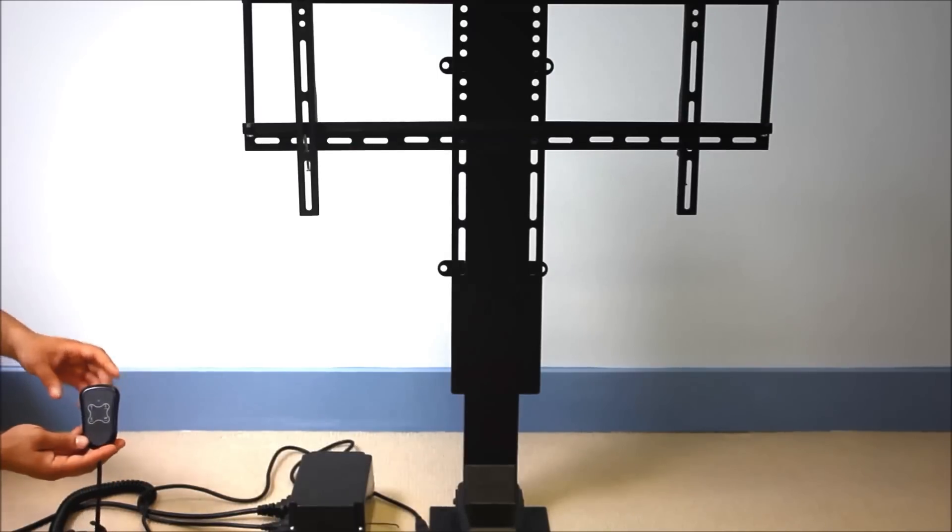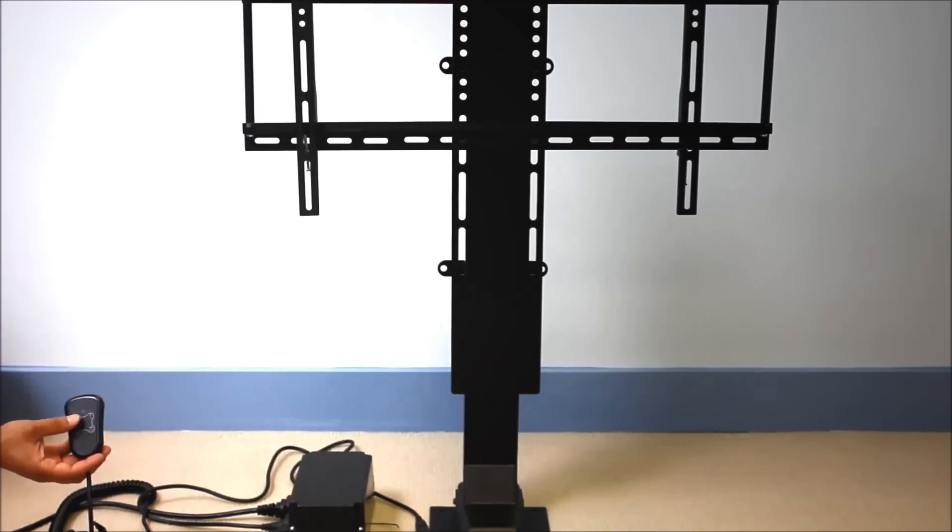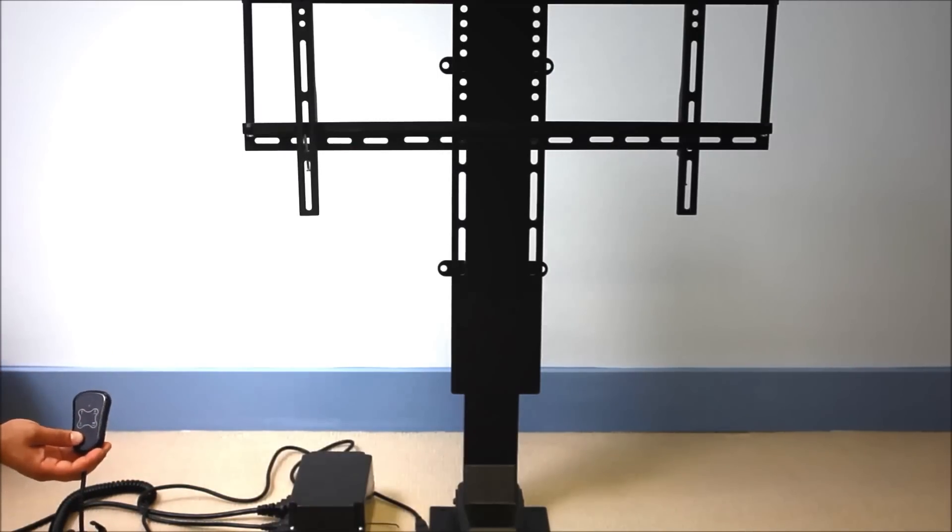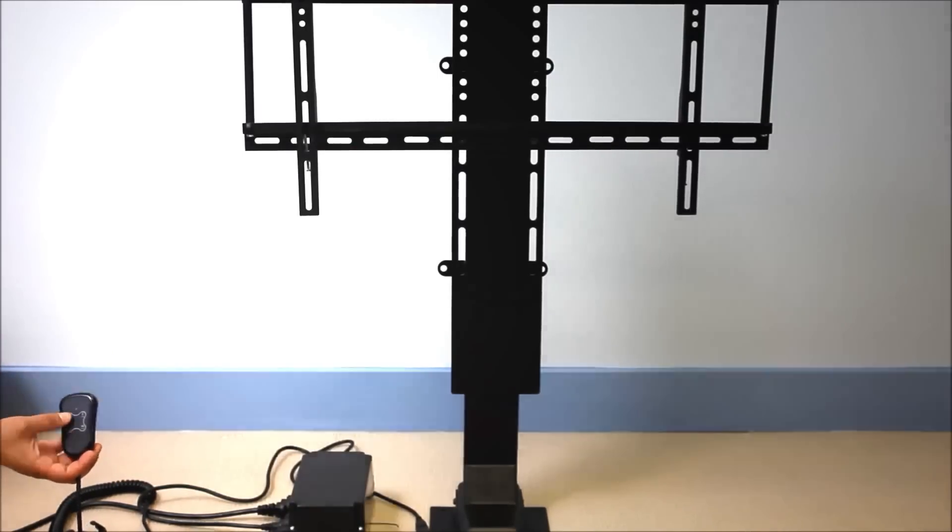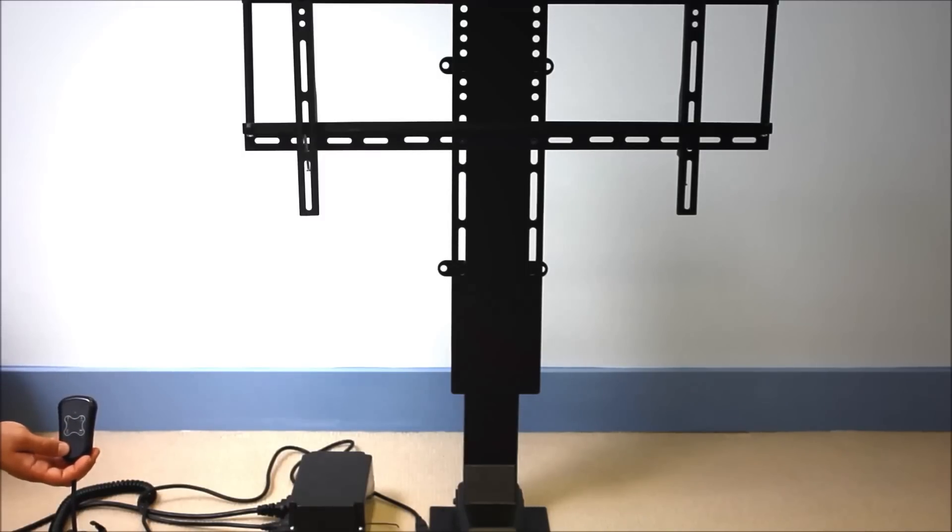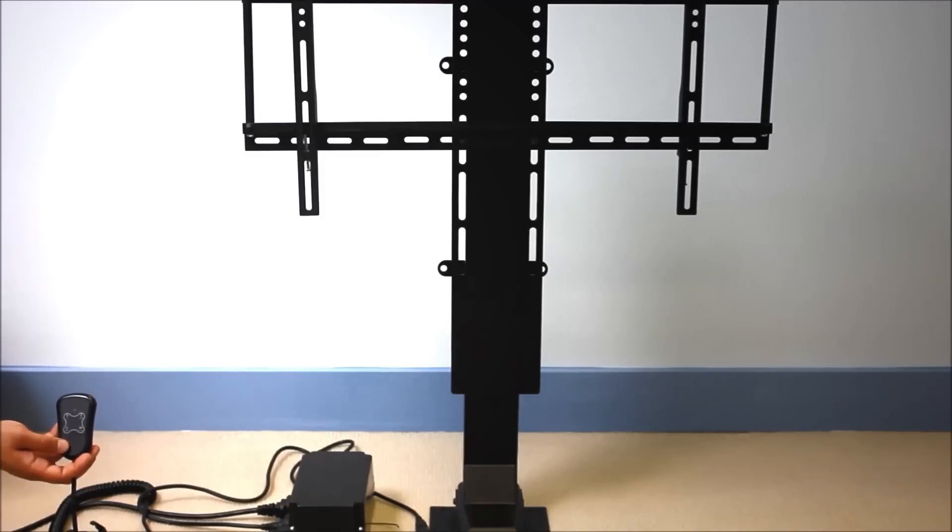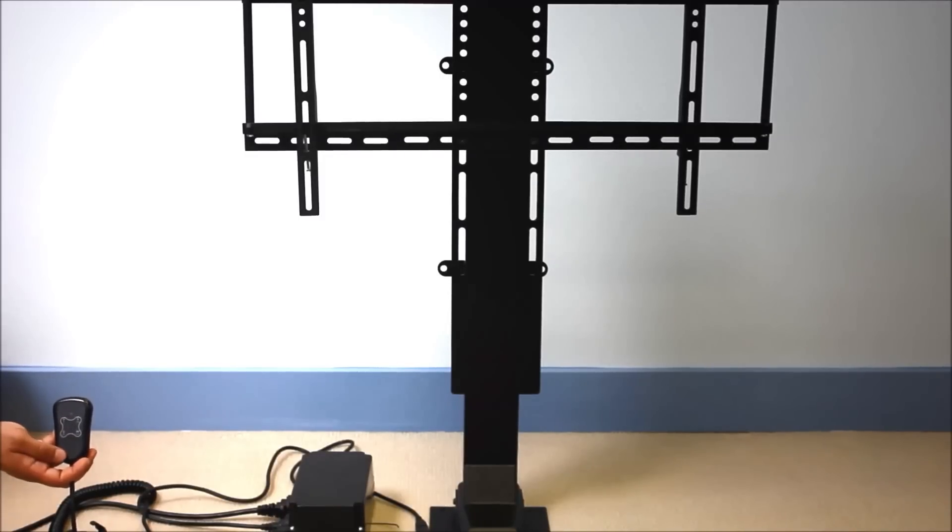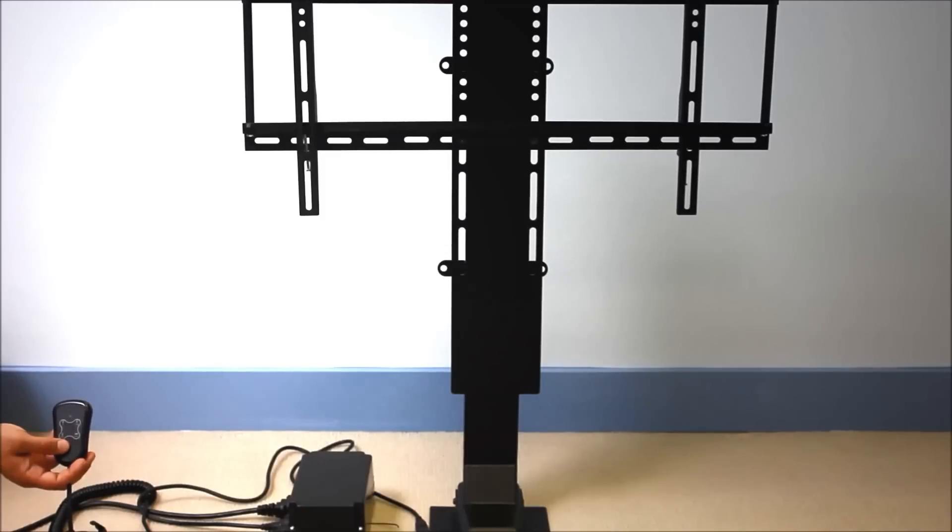Now the remote has four buttons: up, down, study, and reset. The up and down buttons are pretty self-explanatory. You hit the up button, the TV lift will start extending. It'll continue to extend until it gets to 39 inches unless you hit the up button again and then it'll stop. Same thing going down.